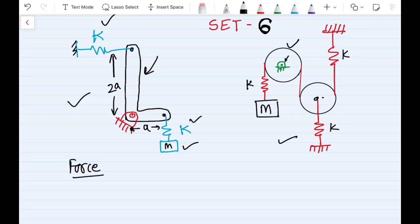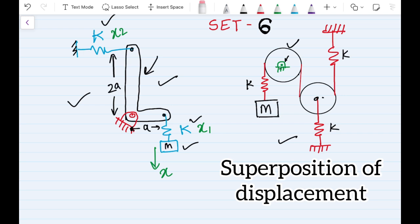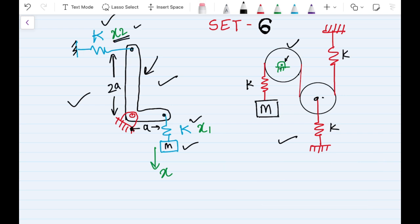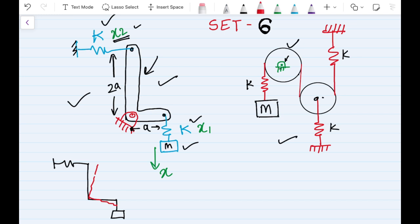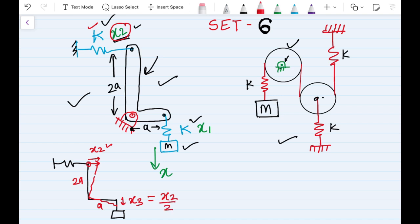For the first problem, we need to set a relation between the displacement of the mass and the displacement of individual springs. We apply the principle of superposition. First, consider only the top spring: if the top spring has a displacement of x2, the beam rotates and we need to find the displacement of the mass. The arm length on one side is 2a and on the other side is a, so by similar triangles, x3 equals half of x2.